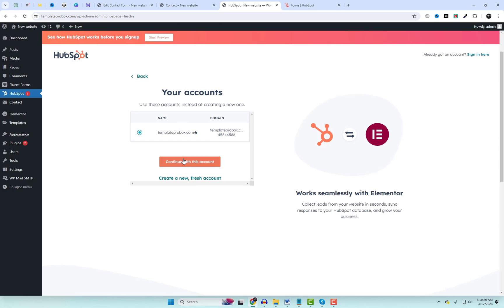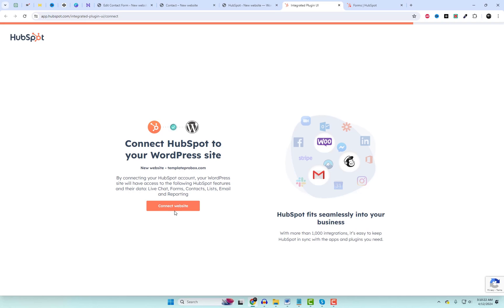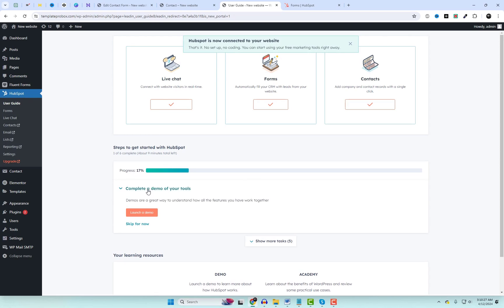After activating the plugin, the magic begins. Establish the connection with your current account. Once you've established the connection with your HubSpot account, it automatically syncs with your Contact Form 7 forms.